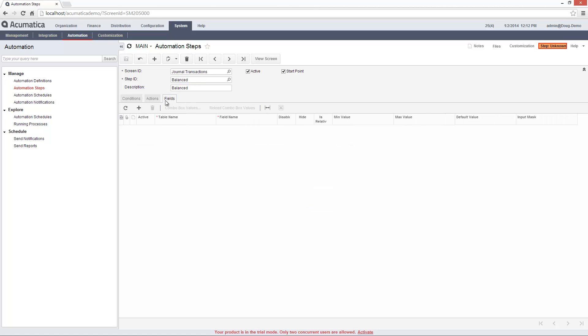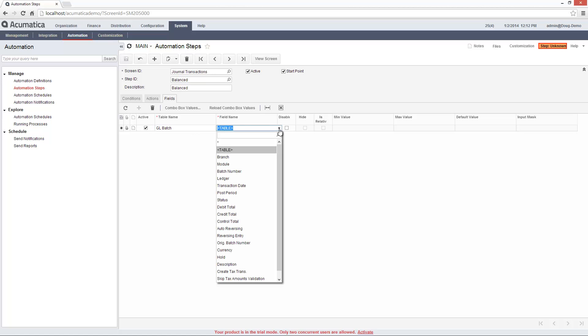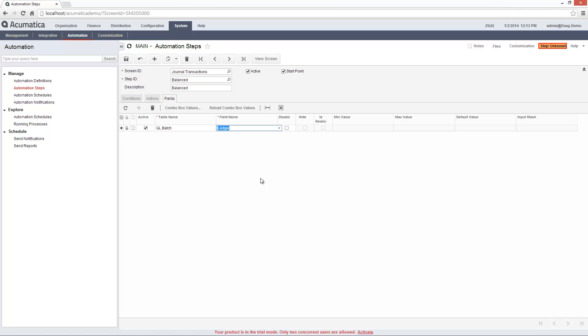In the Fields tab, I can elect to change the appearance of screen elements as well as the available values and combo boxes. In this case, I disable the Ledger field when the transaction is balanced.